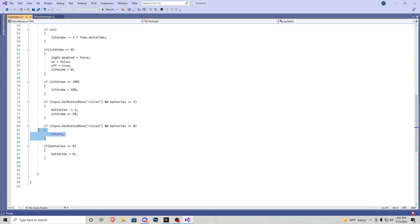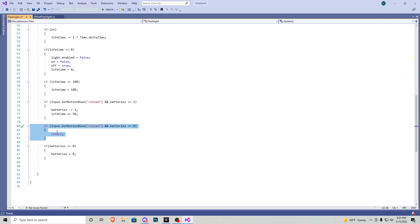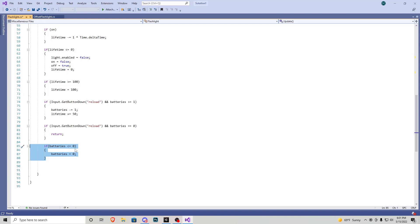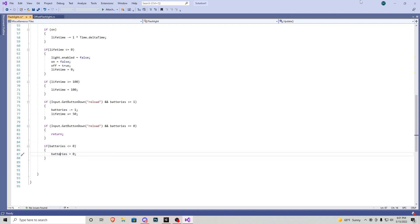If reload is pressed and batteries is currently zero it just returns so nothing happens. And if batteries ever goes below zero it gets set back to zero. Very simple.